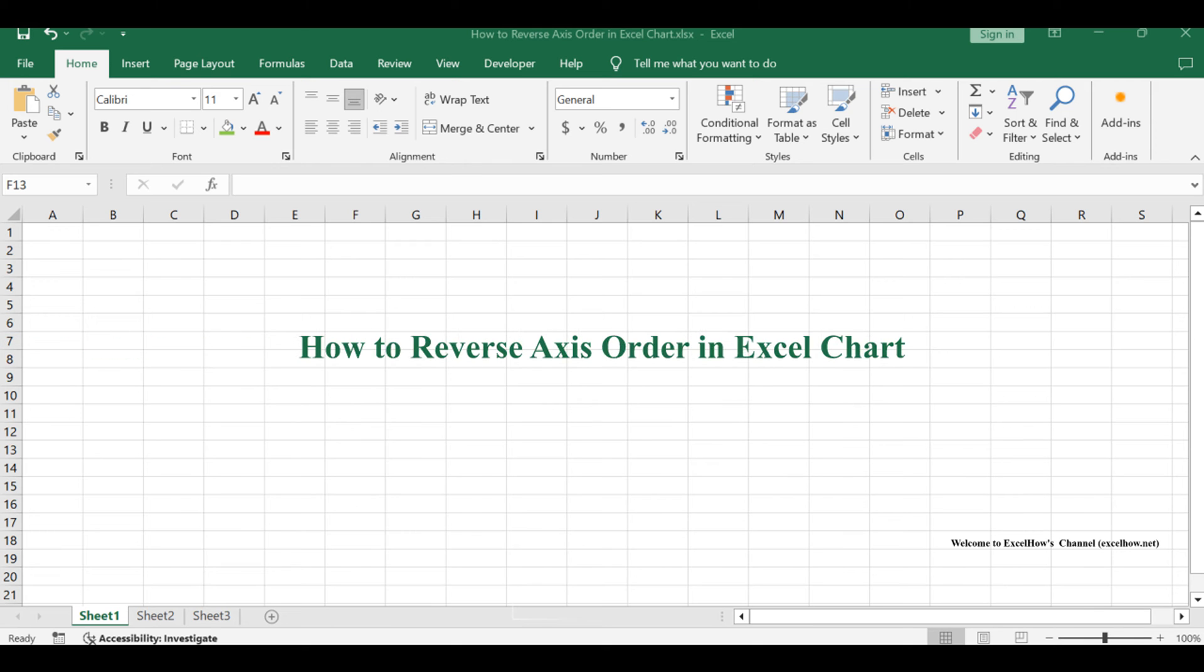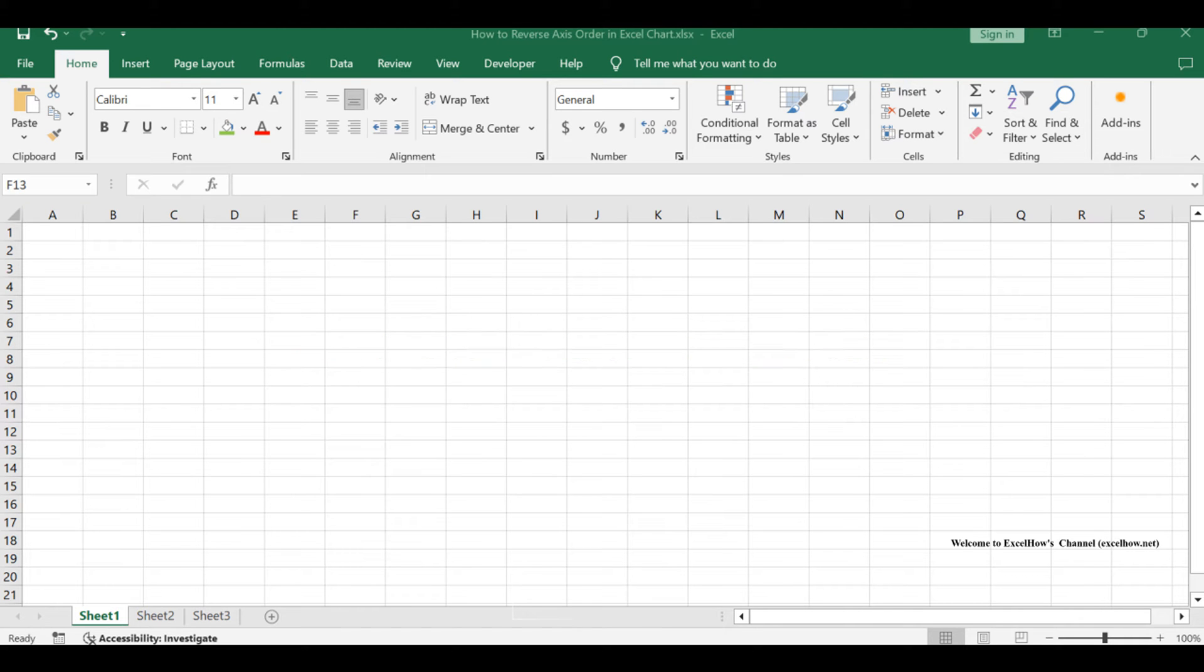Welcome to this Excel tutorial, where we'll dive into the process of reversing axis order in your Excel charts for a clearer visual representation of your data.